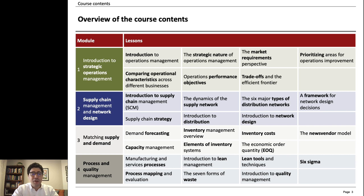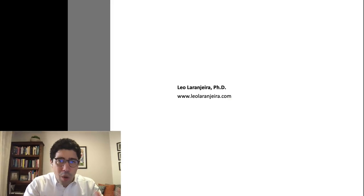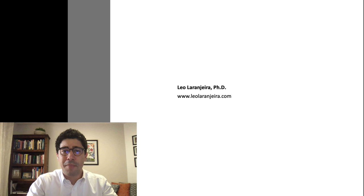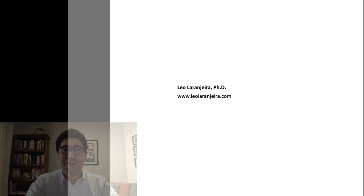Our last module is about process and quality management and we cover manufacturing and service processes, Lean and Six Sigma. So as an overview, that's what the course is about and I really hope you enjoy it. Thank you very much.